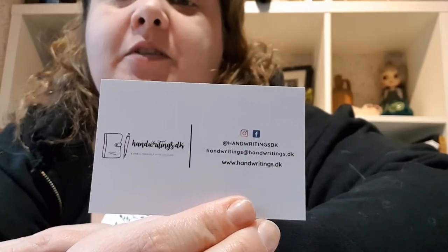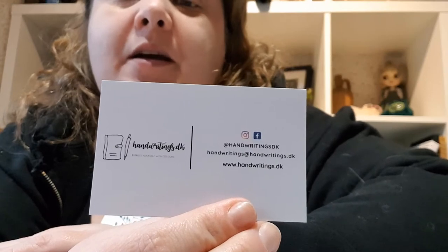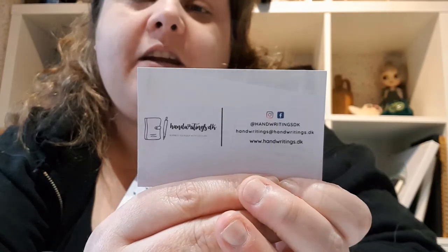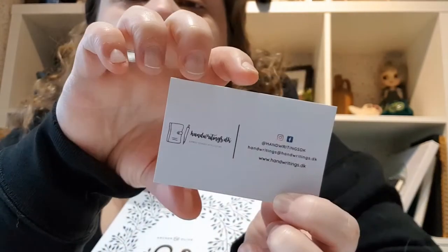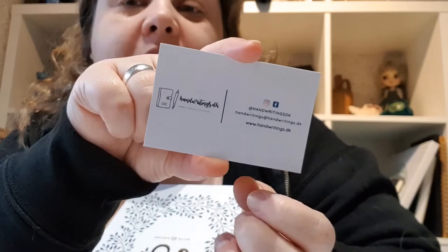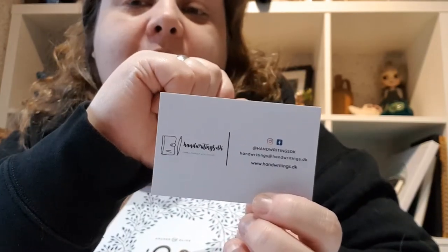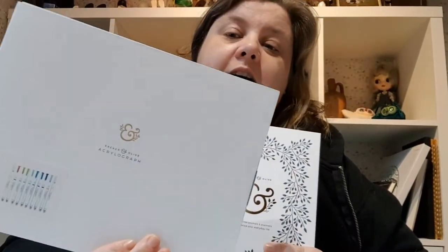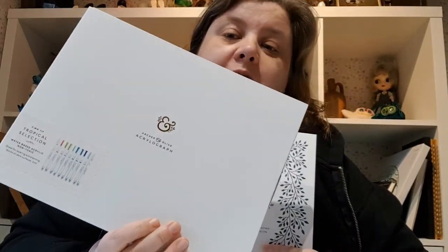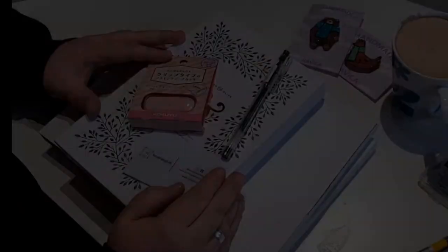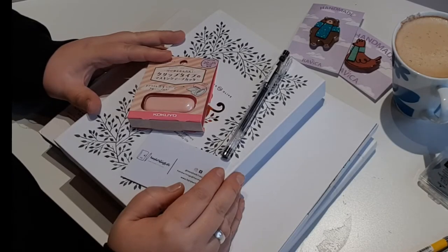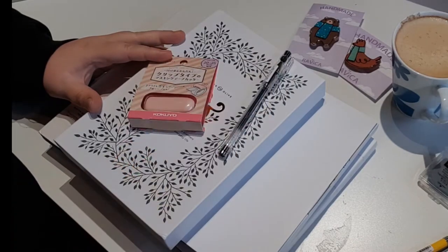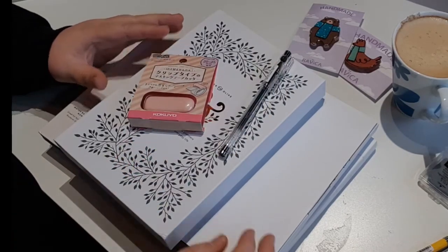I got this new bullet journal from Archer and Olive and I bought it from a Danish shop. I got my bullet journal and my pens from handwritings.dk, so to all your Danish followers out there, I talked to this company and you get a 10% discount with a coupon code that I will also leave down below. I got the Archer and Olive and I also got Aquilograph pens in two sizes in the color called Tropical Selection. It's a mini haul from handwritings.dk and I'll put the info down below.